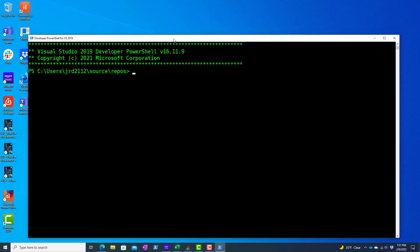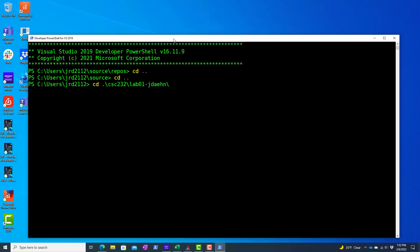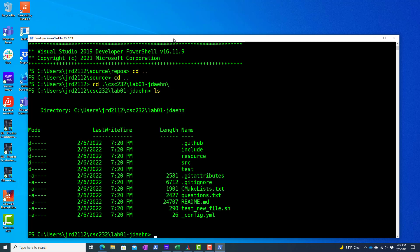And if I go up a couple of directories, I created this CSC 232 and I cloned my lab one repo here. And so if I look here, this is straight out of the box after I cloned it. I'm on the trunk branch.